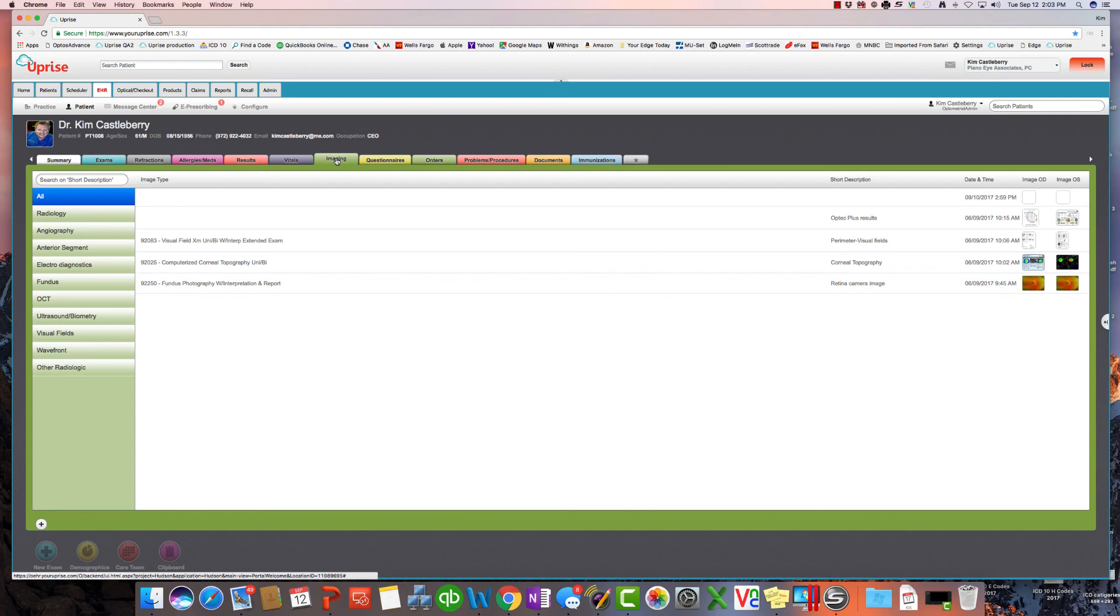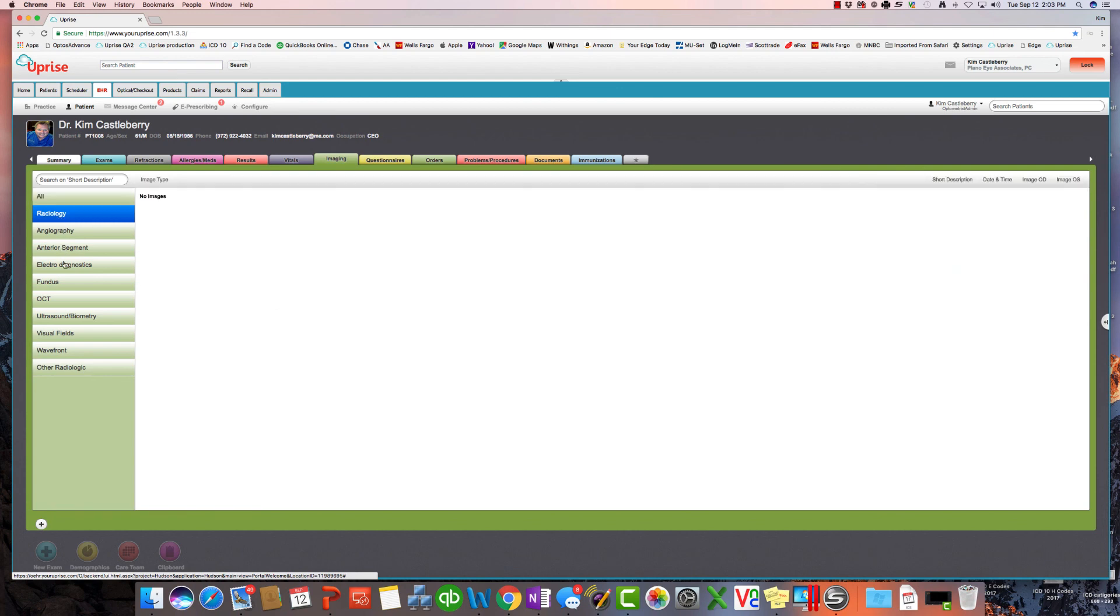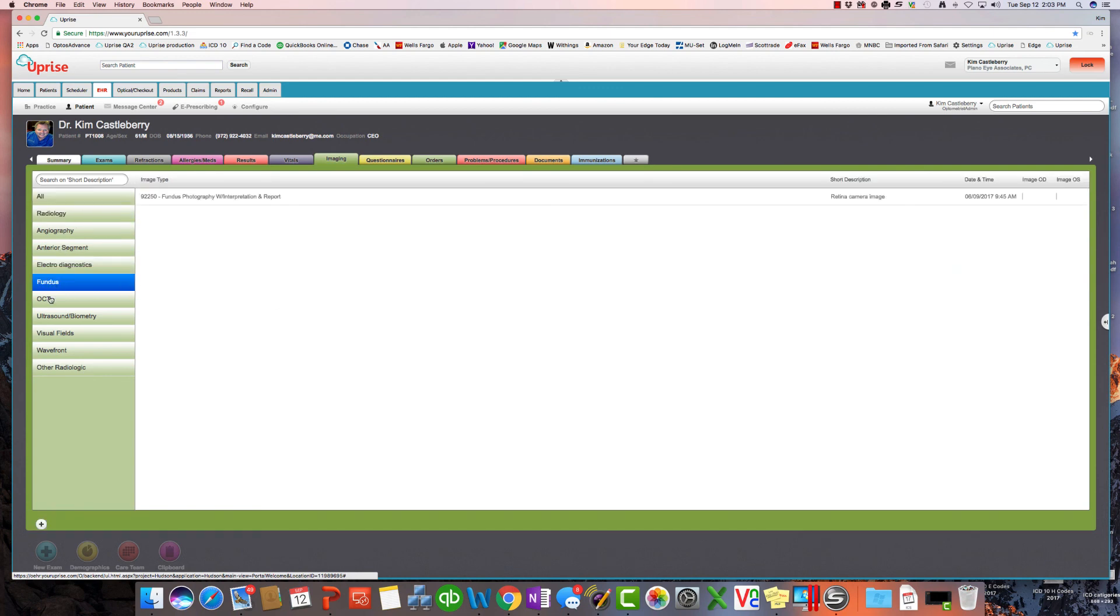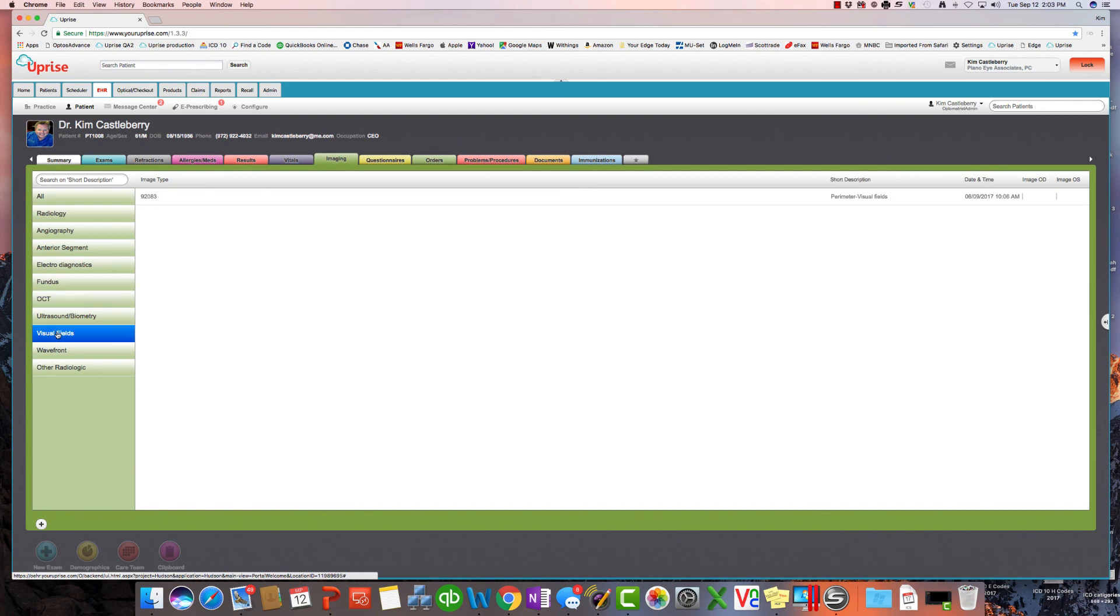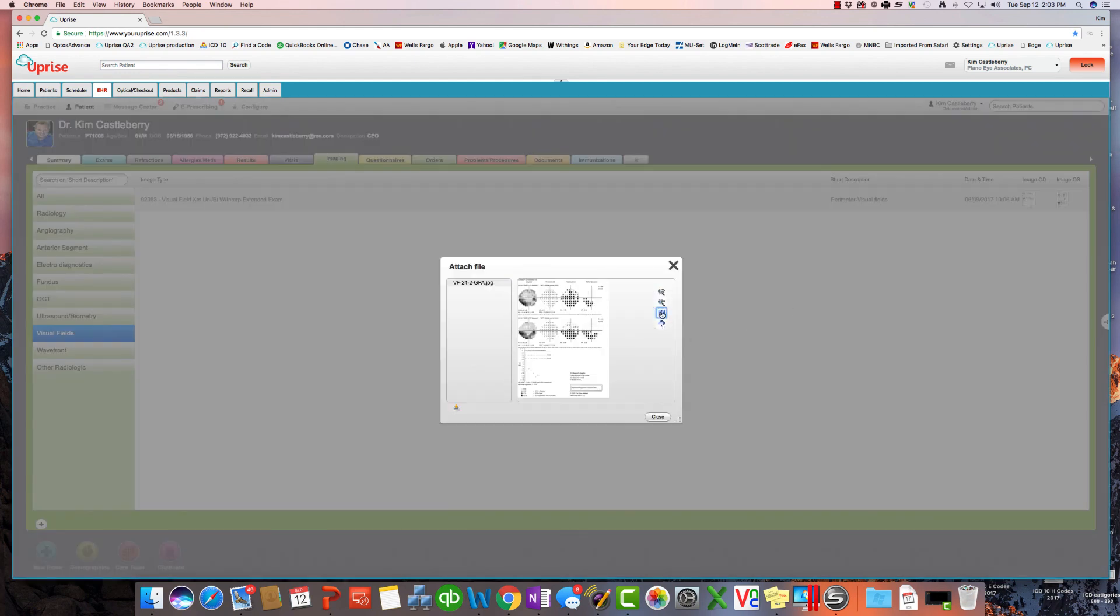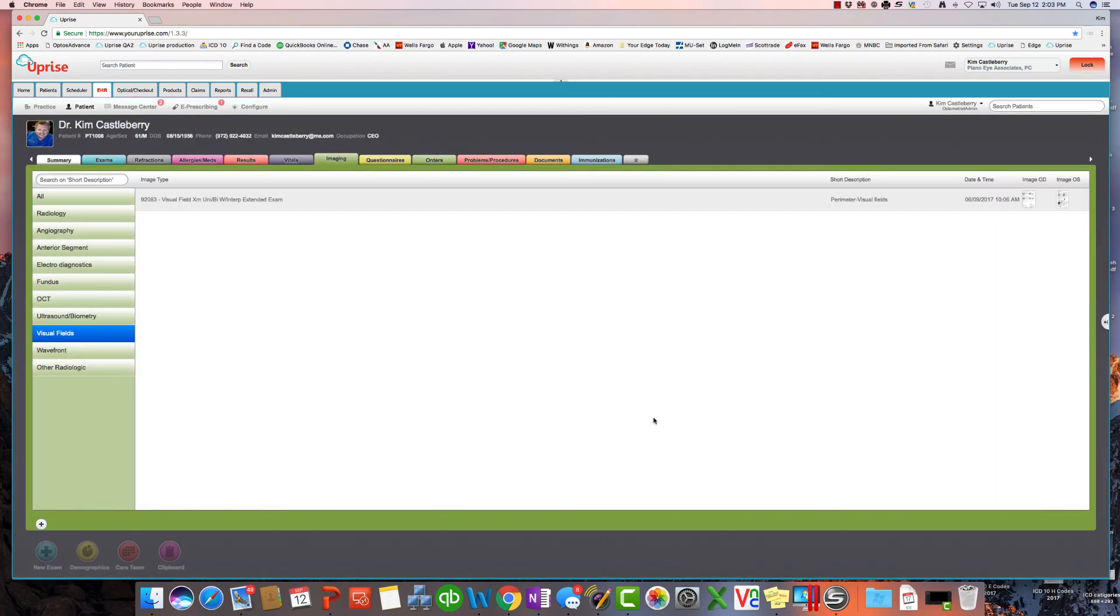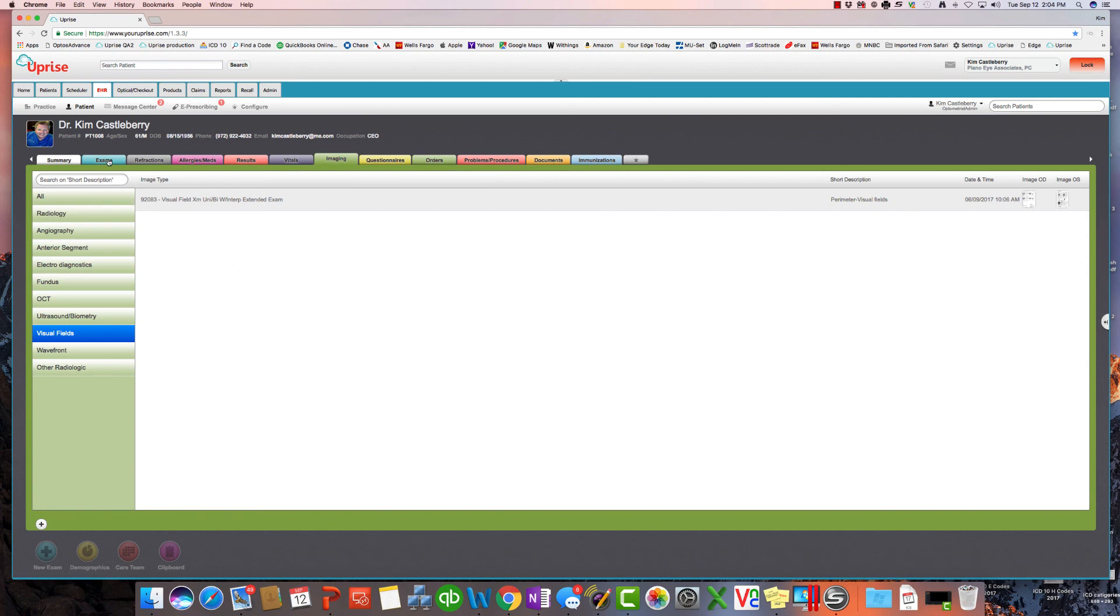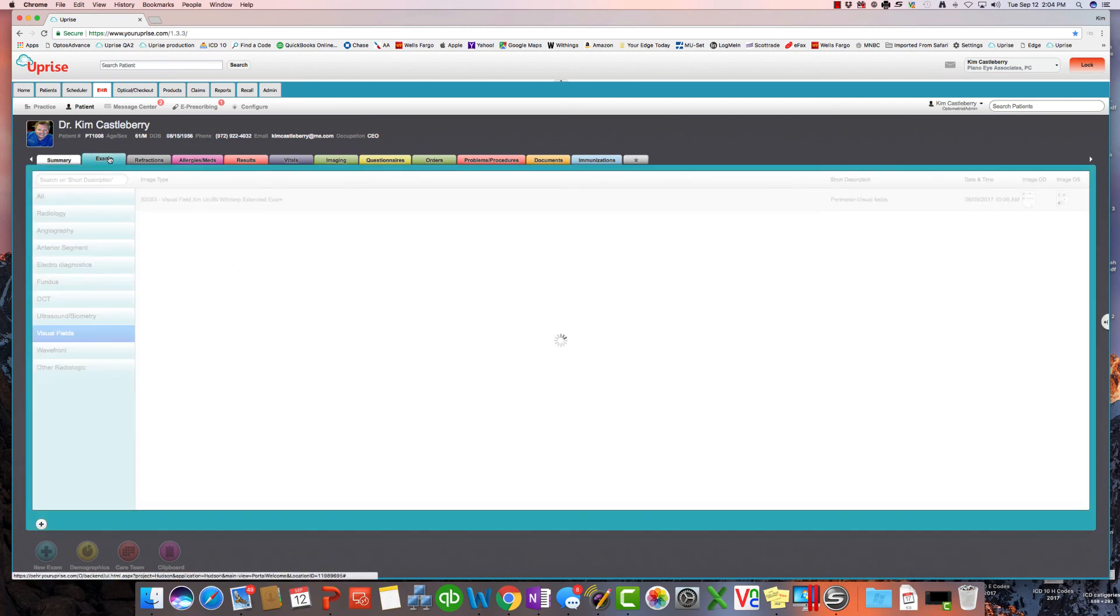One of my favorites is the imaging tab. Imaging is embedded into Uprise EHR. So here is where you can go see any of the images that they might have from radiology findings to electrodiagnostics to fundus, OCT findings, visual fields. And you'll see the evidence documents are right here for viewing. Again, one of the unique things about Uprise is that imaging is actually embedded into the EHR.